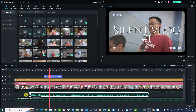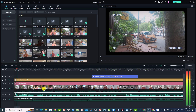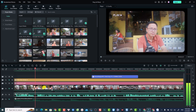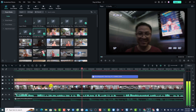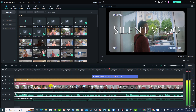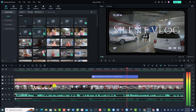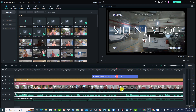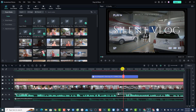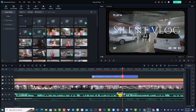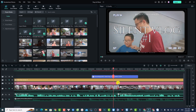Now I can line up the audio with my video — I'll put it at the beginning. There's also a pause here, so I'm going to split the audio again and remove this pause. I can delete the gap here so it sounds better.